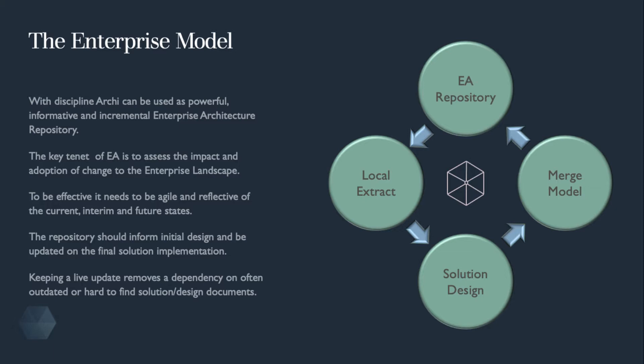The ever-changing nature of enterprise architecture means that the repository needs to have regular updates, large or small, and should not be treated in a waterfall approach. A well-informed repository should also be able to inform initial designs or ideas and be updated on the final solution implementations or minor changes along the way.